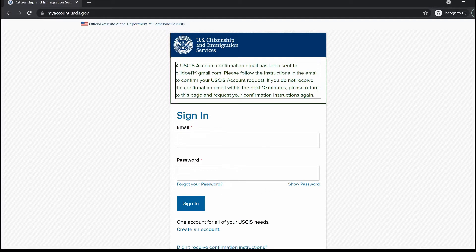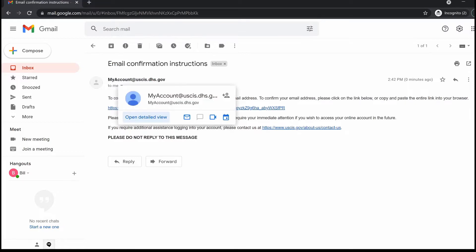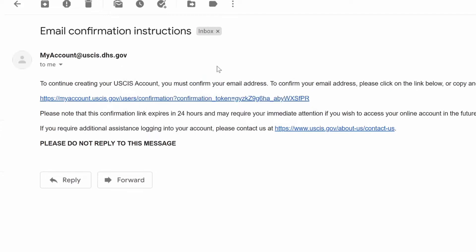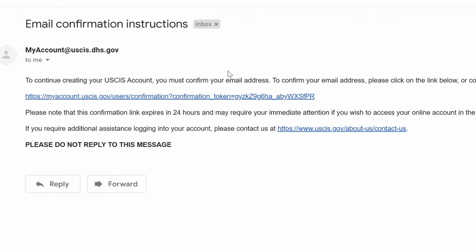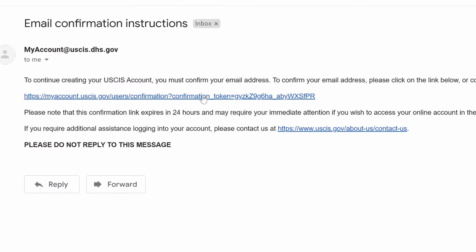The next thing to do is go to your email address. I received an email from myaccount@uscis.dhs.gov. The first thing I'm going to do is add this email address to my contacts. That's going to ensure that every future email I receive from this address comes to my inbox, as opposed to going to the spam folder. Once that's done, I'll click the link to confirm my email.